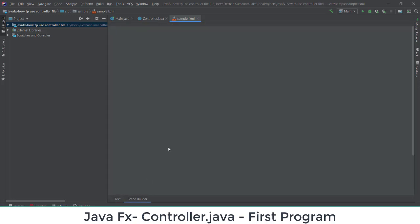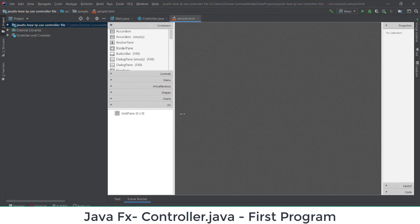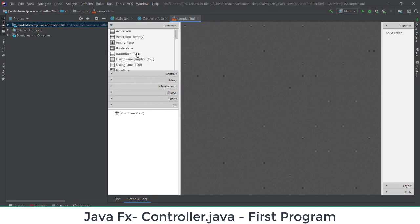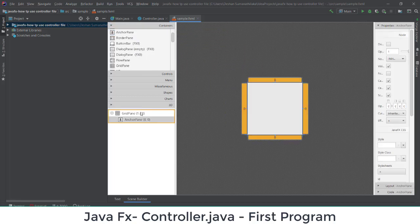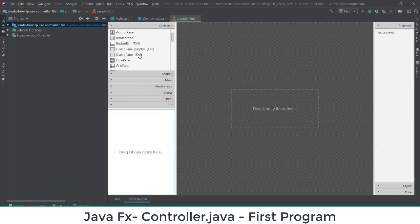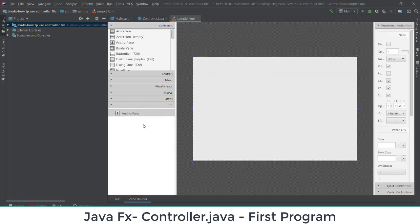First we'll design a small interface. I'm going to add an anchor pane — by default we get a grid pane, so I'll delete the grid pane and add an anchor pane instead. I'll be adding a text field and a button to the pane.